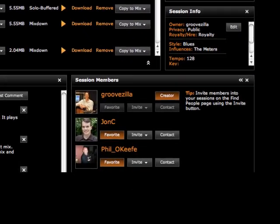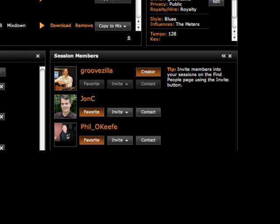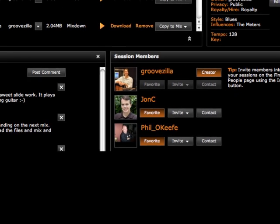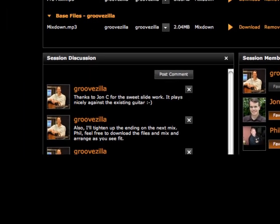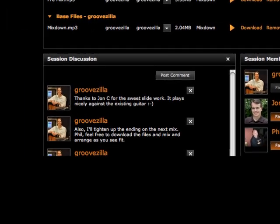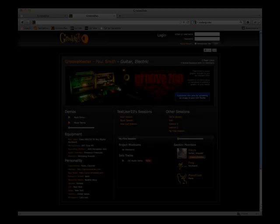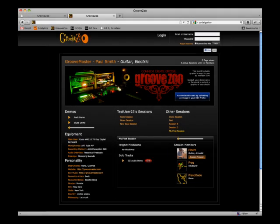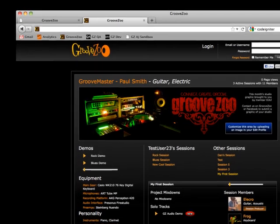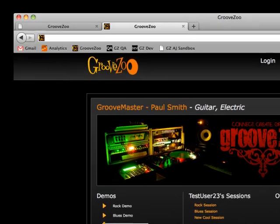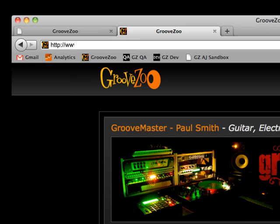On the Manage Sessions page, you can view and contact the session members, and guide the progress using session discussions. If the session is tagged as public, your friends and fans can follow the progress as the files, discussions, and session members are automatically displayed on your public artist page, which is located at www.groovezoo.com slash your username.